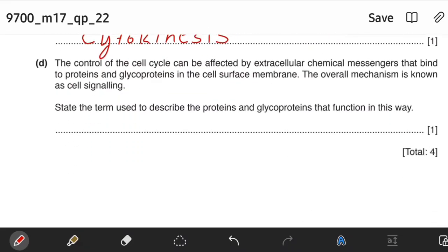The control of the cell cycle can be affected by extracellular chemical messengers that bind to proteins and glycoproteins in the cell surface membrane. The overall mechanism is known as cell signaling. State the term used to describe the proteins and glycoproteins that function in this way. Those proteins and glycoproteins are receptors.